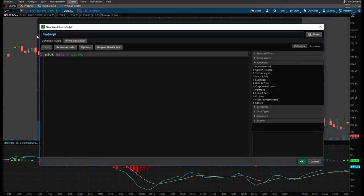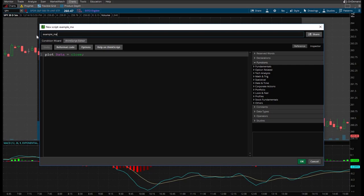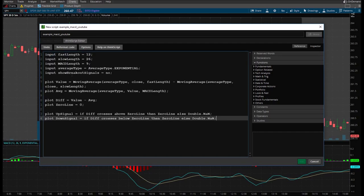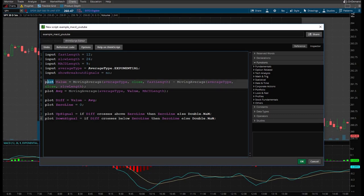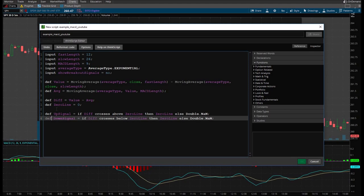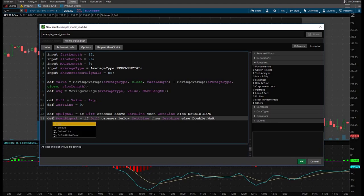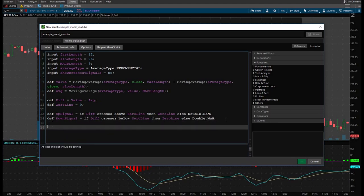Don't forget to name it first. So we're going to use example underscore MACD underscore YouTube, because this is going to go on my YouTube channel. We're going to hit copy and paste. And really quick, the first thing I need to do is anywhere it says plot, we're going to change those to def or define. Perfect. And we're going to enter, start new line here.